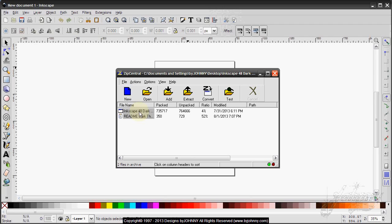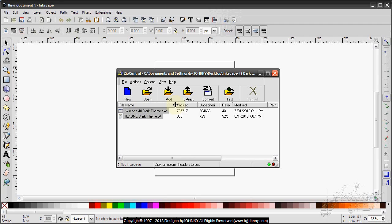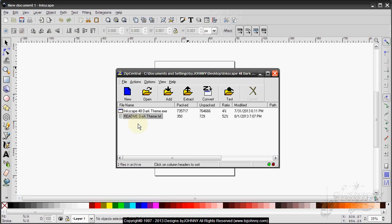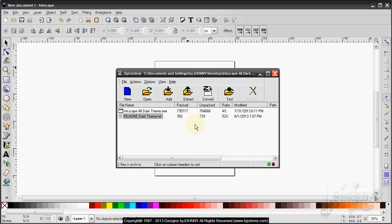The included files such as the executable file and the readme dark theme file can be dragged and dropped into the desired location as you wish, just in case you need to look at the instructions.